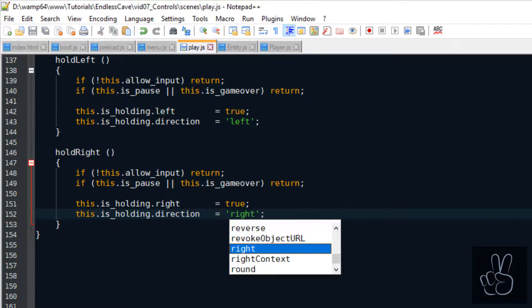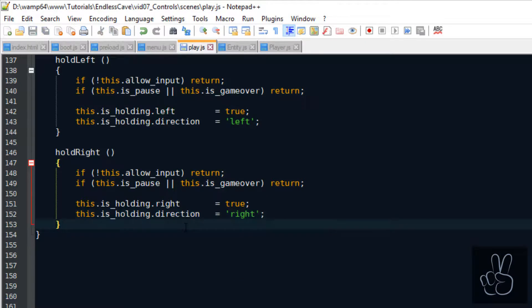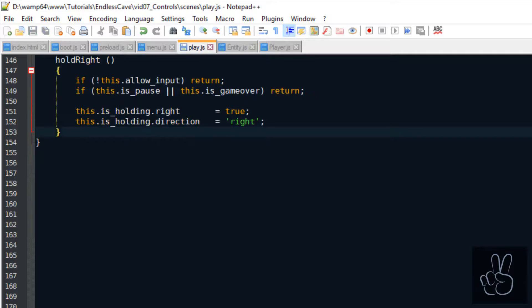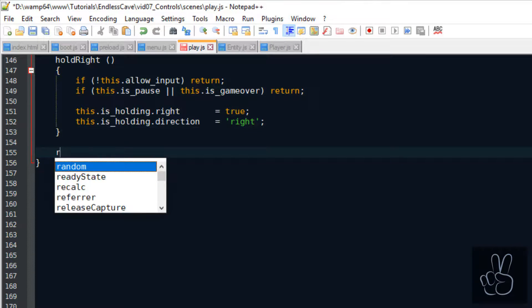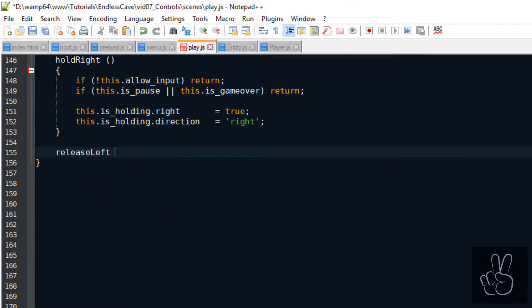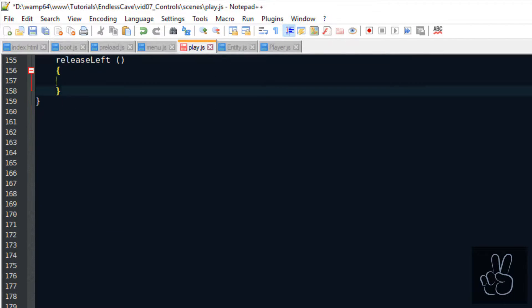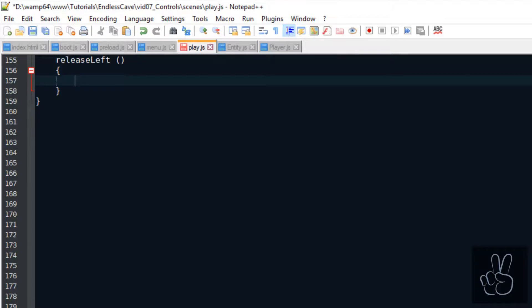So, basically, now we know when the player starts moving left or right, but we also need to handle the situation where he wants to stop moving left or right.